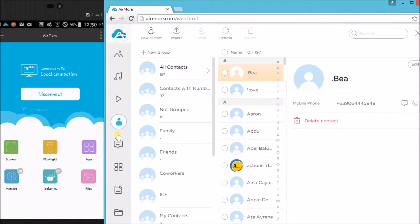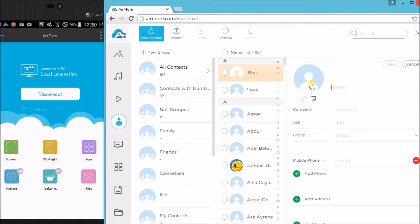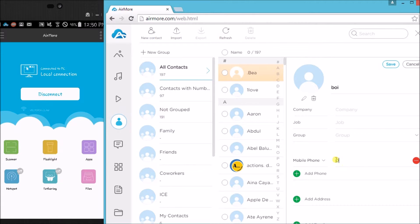Now to add contact, click on new contacts and then input the name and the number of the person that you want to add.